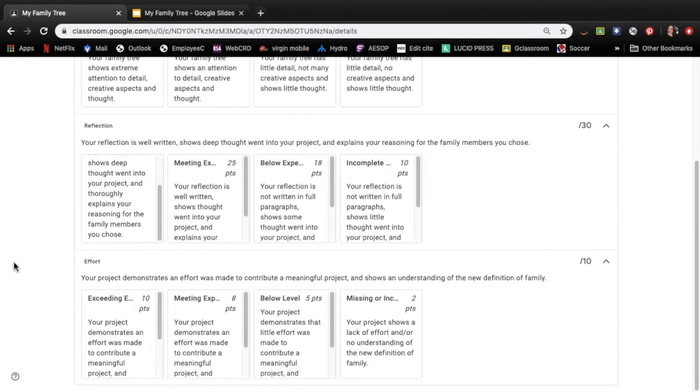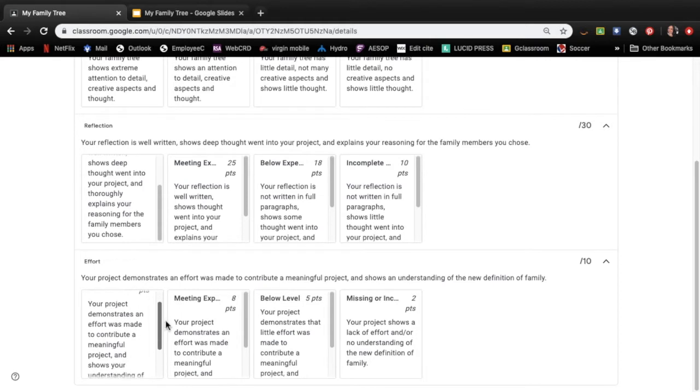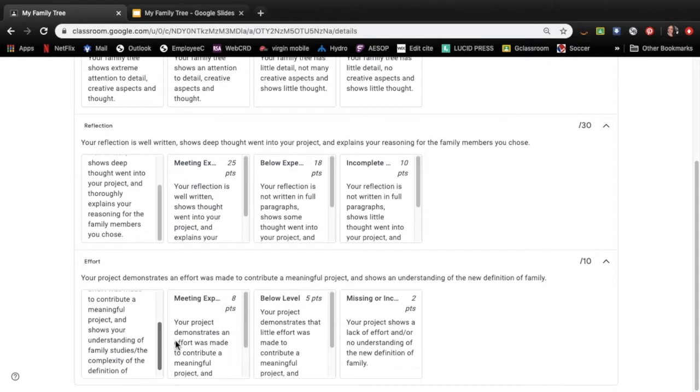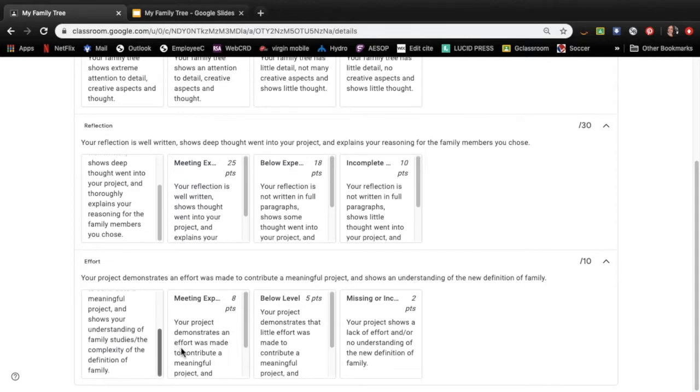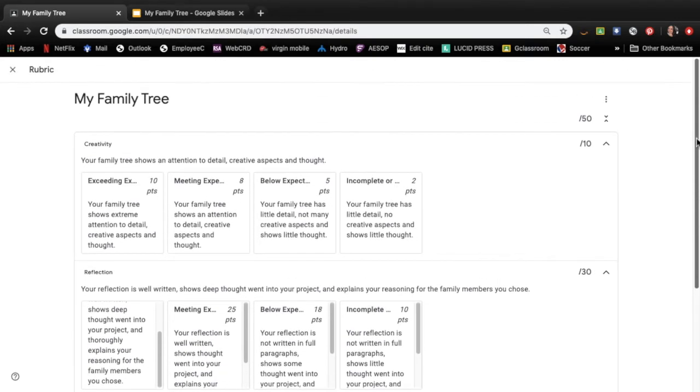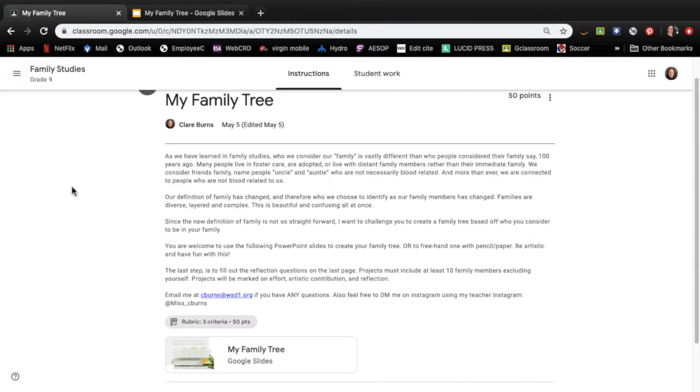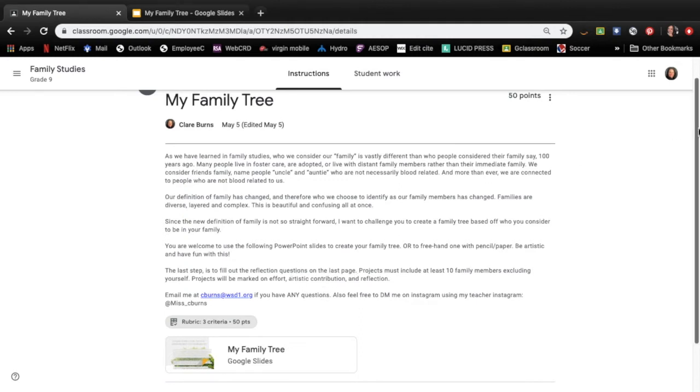And then effort, your project demonstrates an effort was made to contribute a meaningful project and shows your understanding of family studies or the complexity of the definition of family. So again this is just inside the assignment. If you go right here where it says rubric and this whole project is out of 50 but it's mostly the reflection that you're going to be graded on.